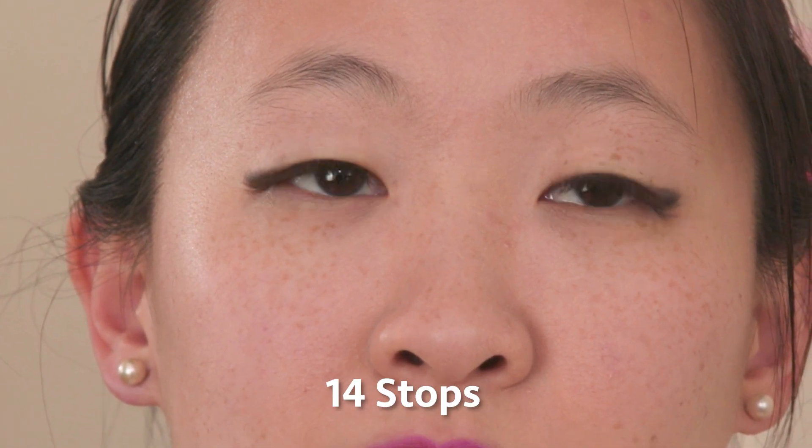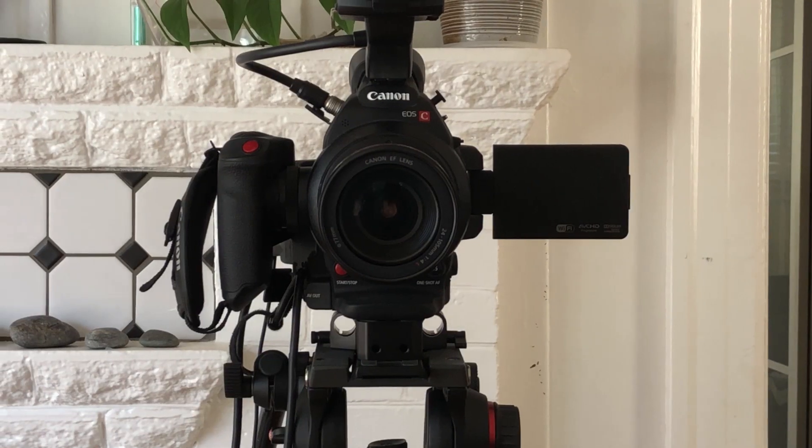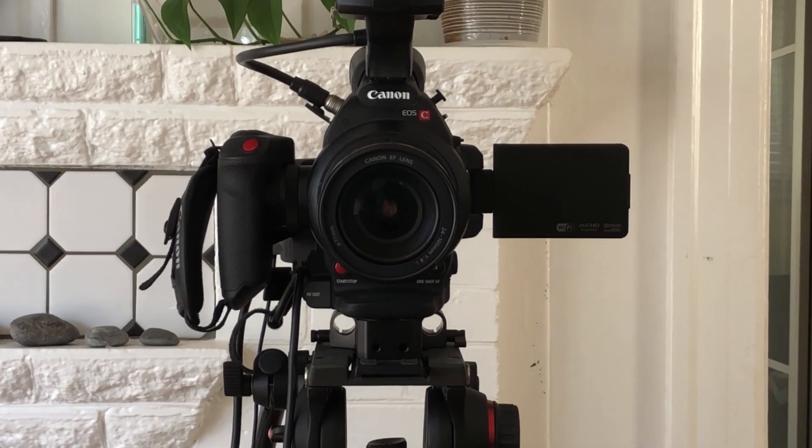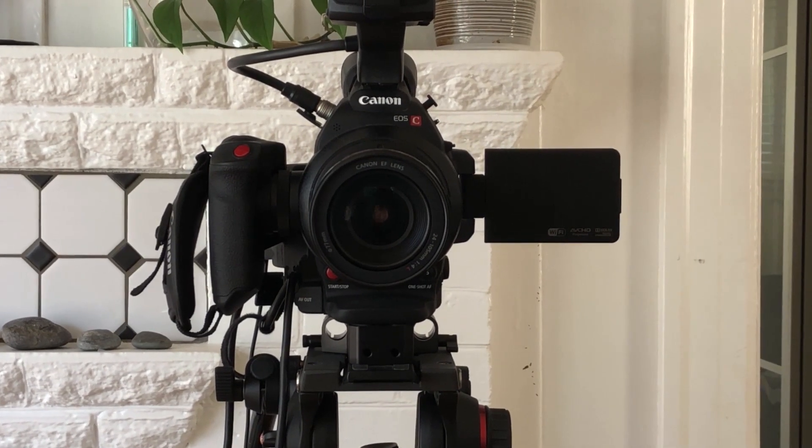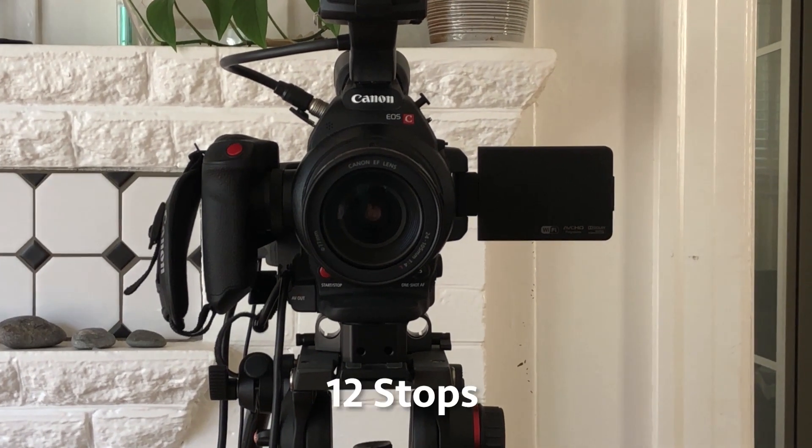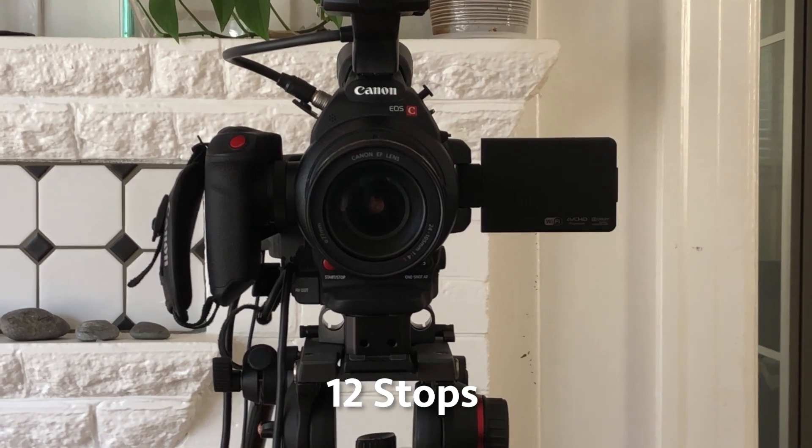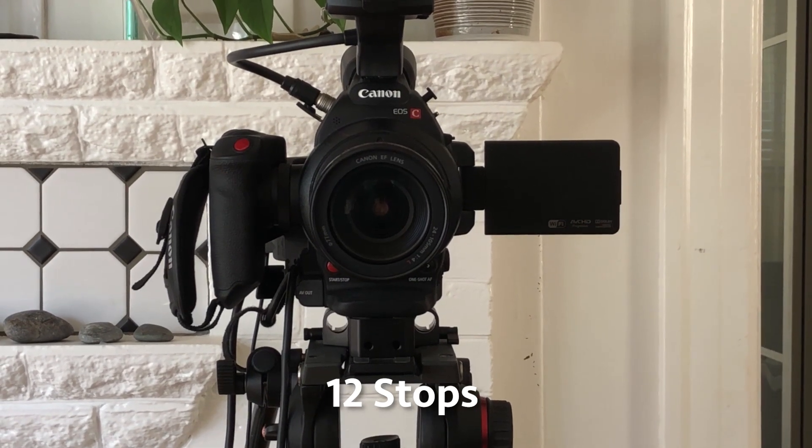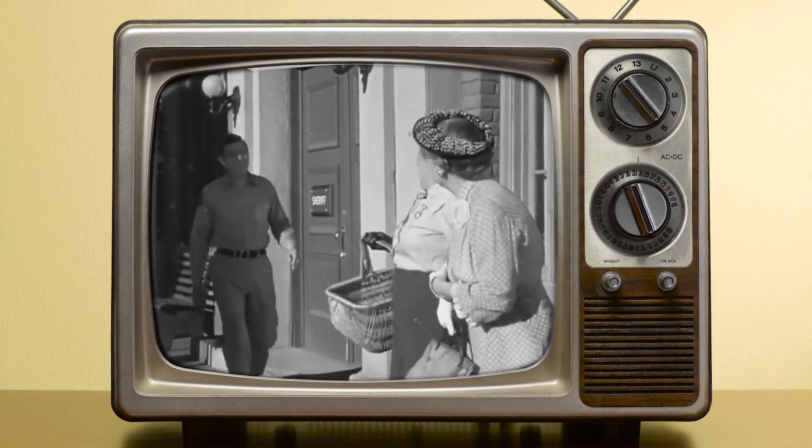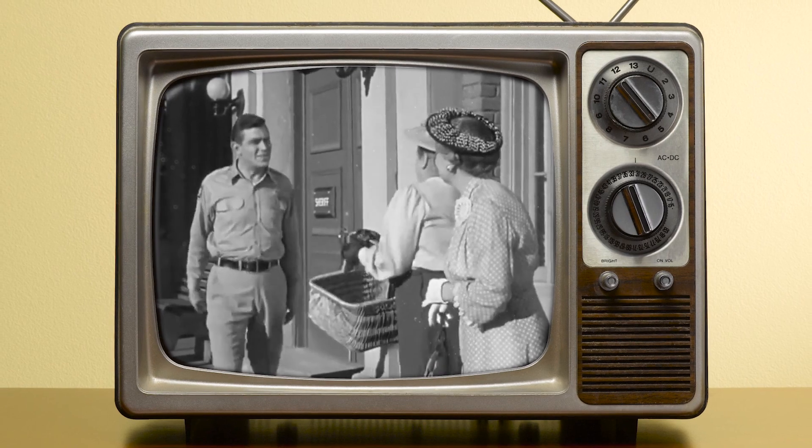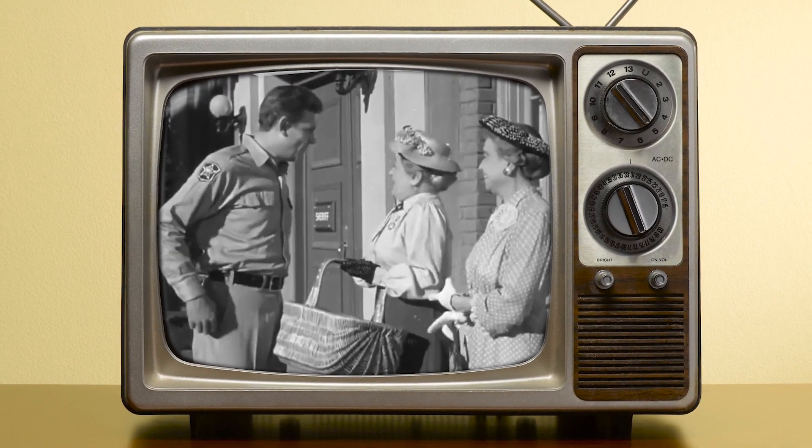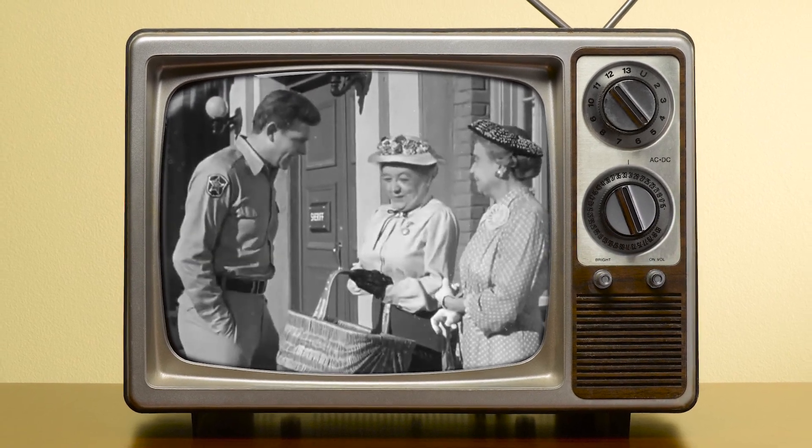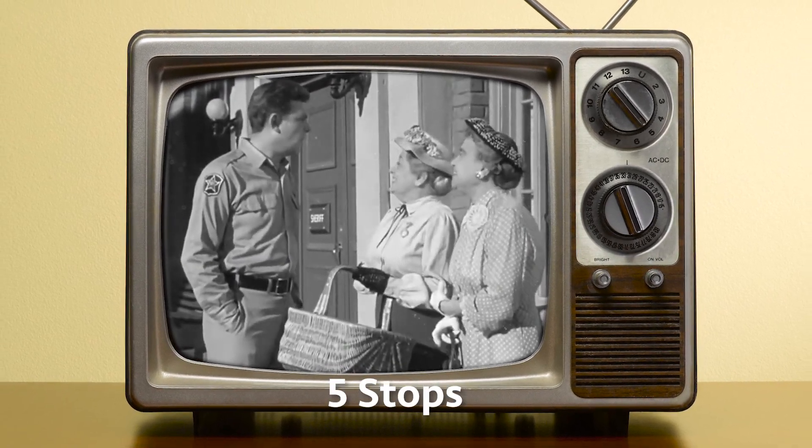Now our eyes are pretty amazing and they have a tonal range of 14 stops. That's pretty high. The C100 Mark II that I'm recording with has a tonal range of 12, which is really good given the fact that video back, two video cameras back in the 60s on live TV and all those shows was five if you were lucky.